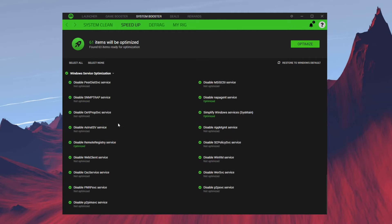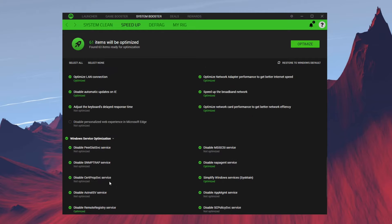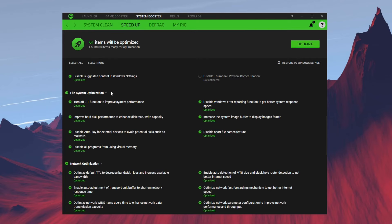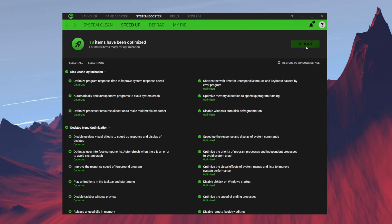You can go ahead and see all these services over here that it will disable. Then over here we have System Optimization, and just like that, 18 items has been optimized.